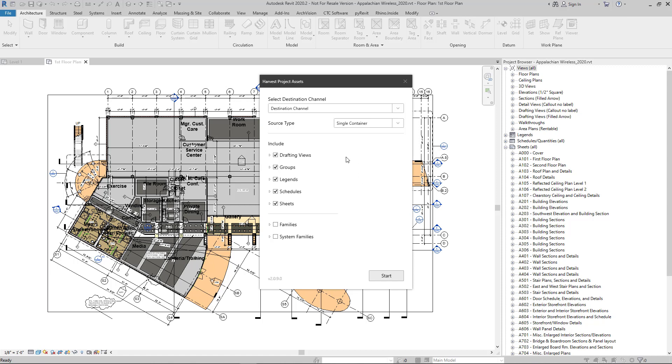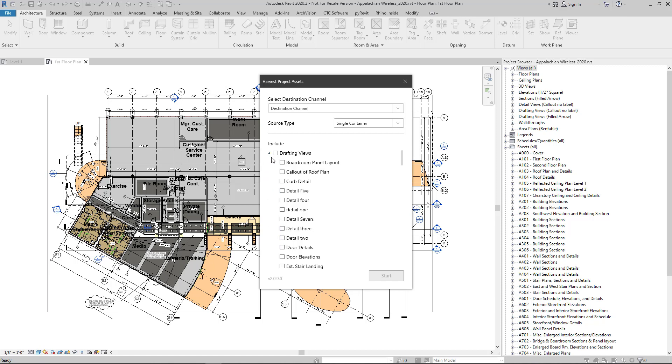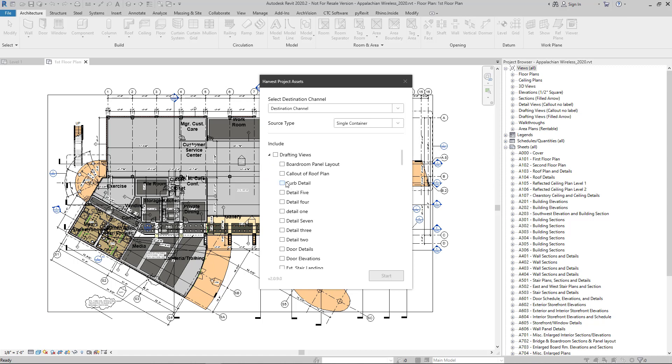Next select the elements that you'd like to process. By default, harvest will include drafting views and groups, legends, schedules, and sheets. But you can optionally choose to include families and system families. You can go by categories or even select items by name specifically. So in this case, I'll just choose a couple things to include.